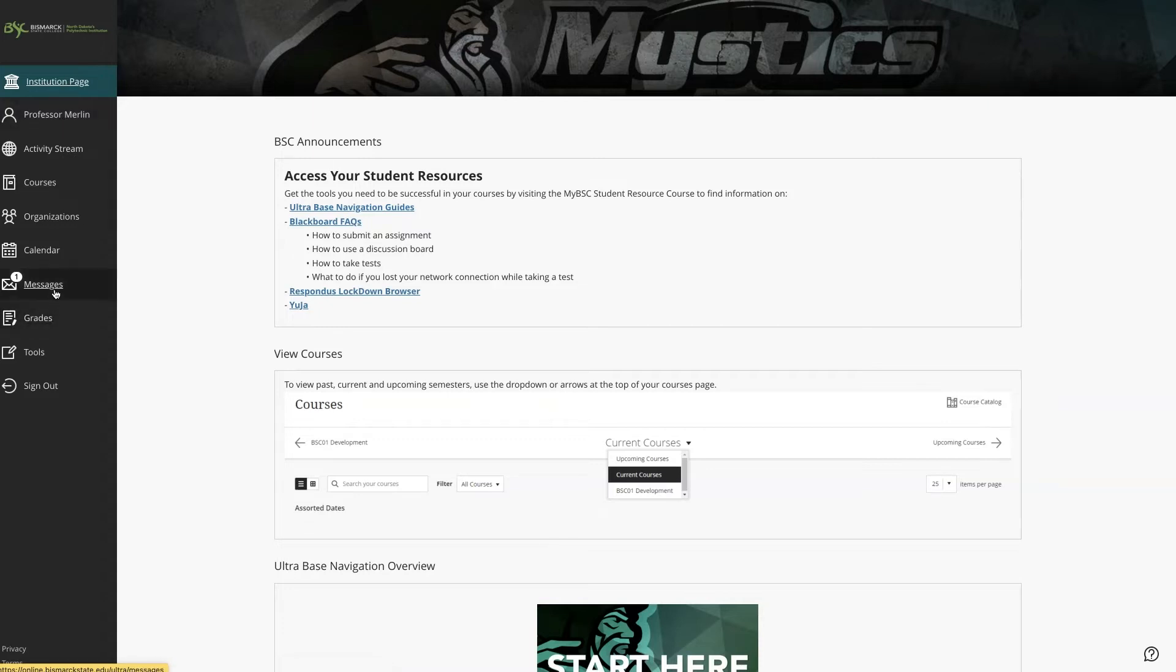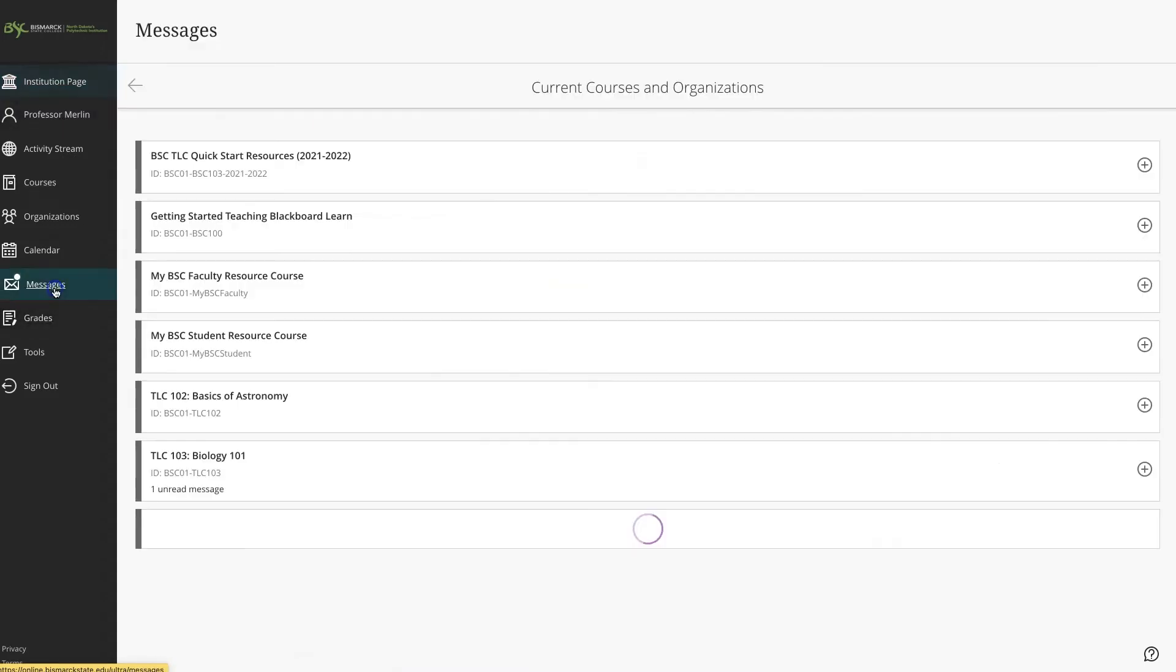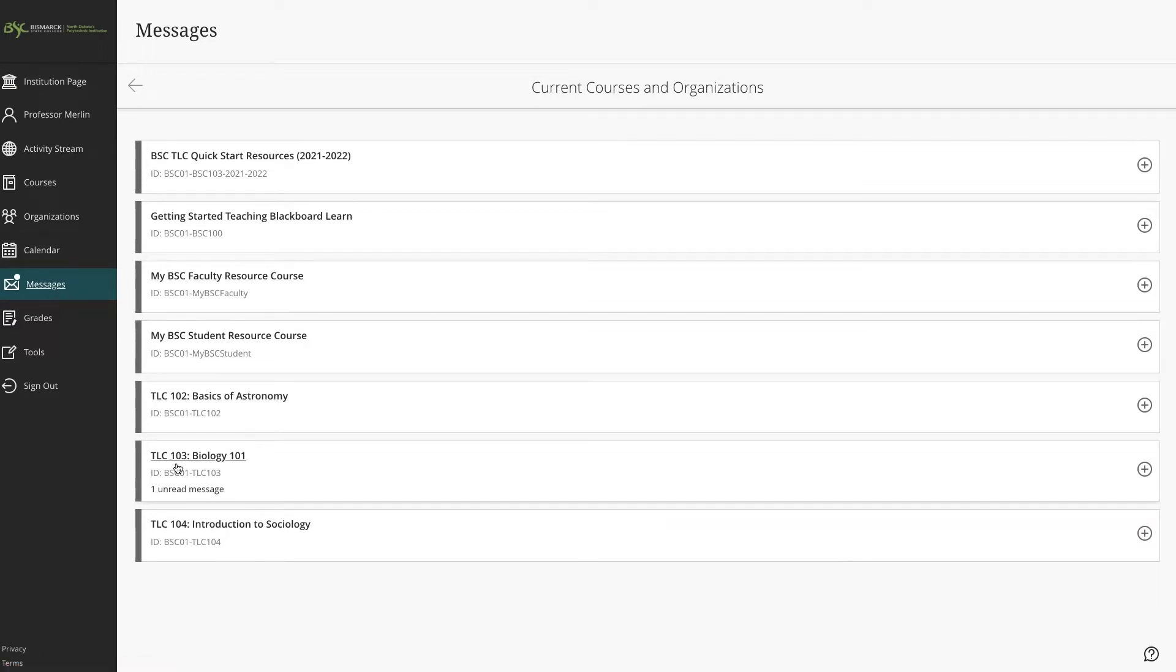Let's return to Messages and take a look where this message is coming from. It's not as easy to see, but you can see down here in my Test Biology course I have one unread message. To view it, let's click in here.